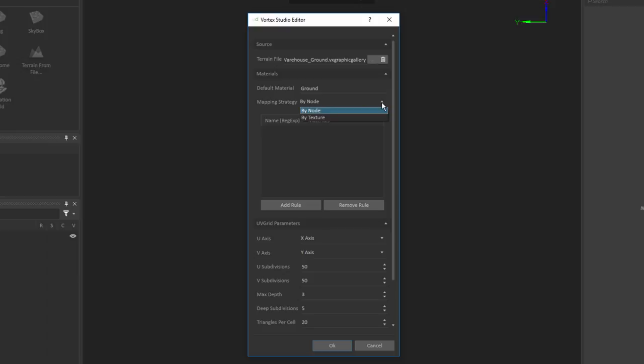Of course, if you want to do that by texture, you'll need to do a little bit more research within your terrain to look at what are the textures that have been assigned to all the different areas where you want to assign a different material type. So once I want to create a rule, I can click the add rule button.